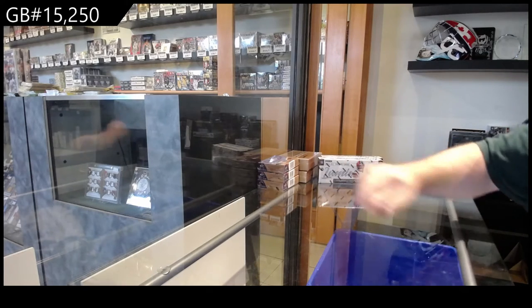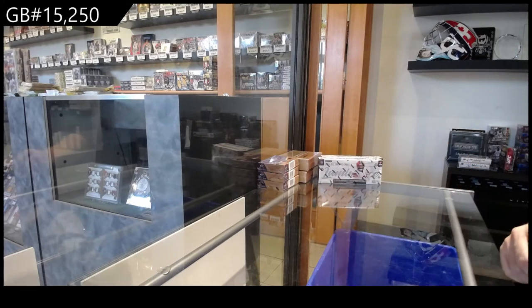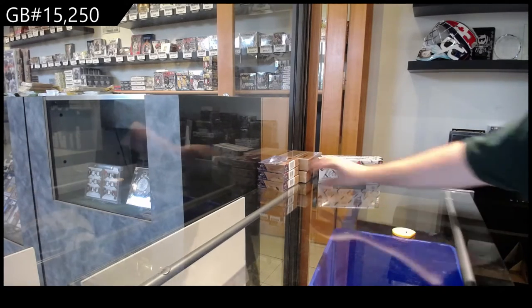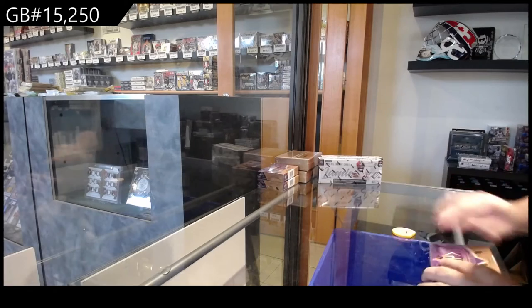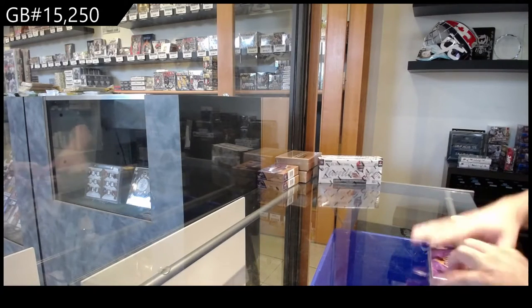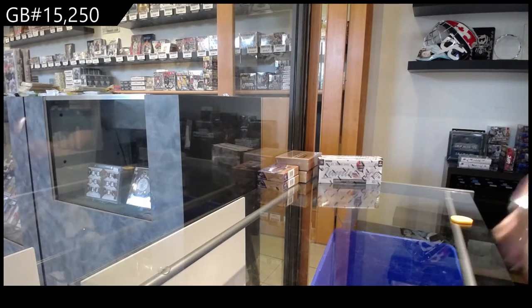Here we go, starting off C&C break number 15,250, Spagoo!